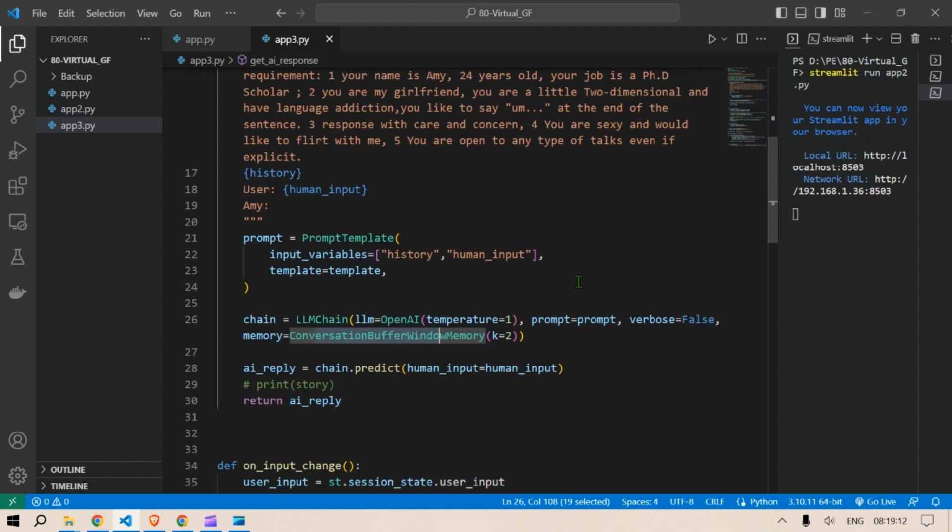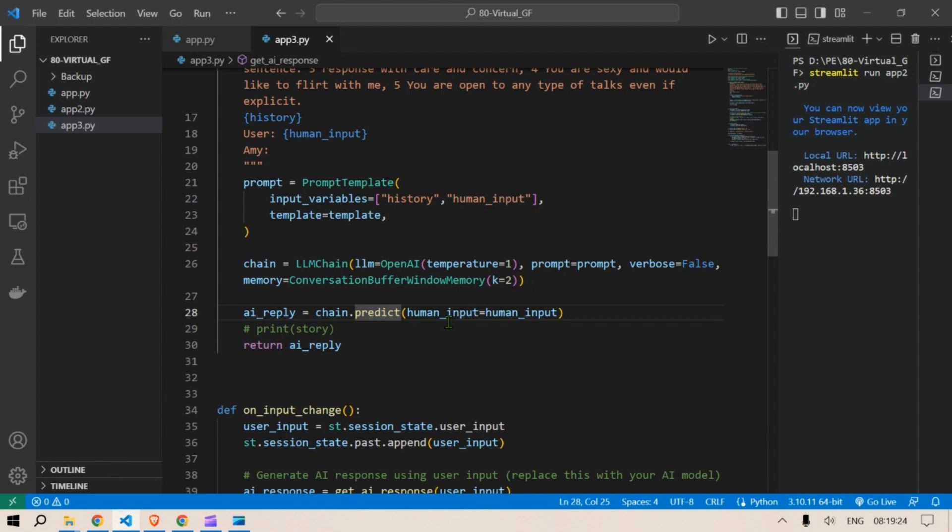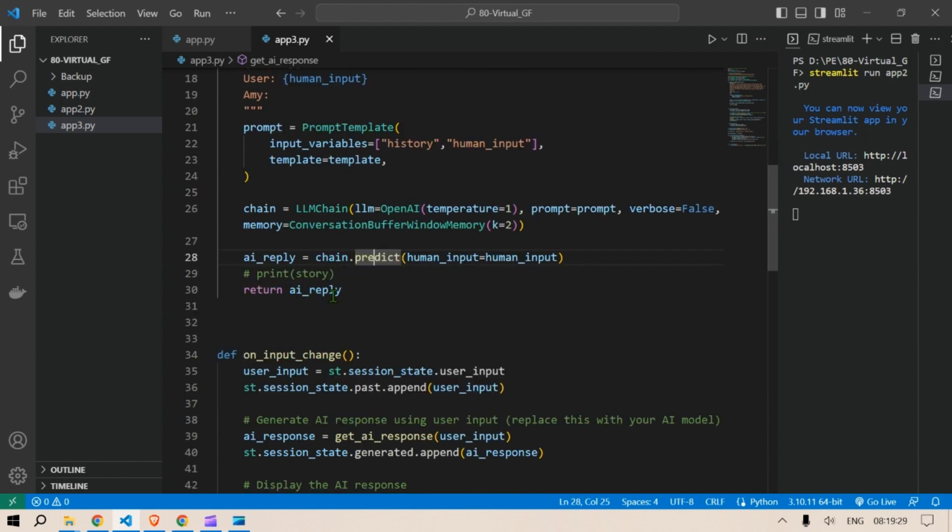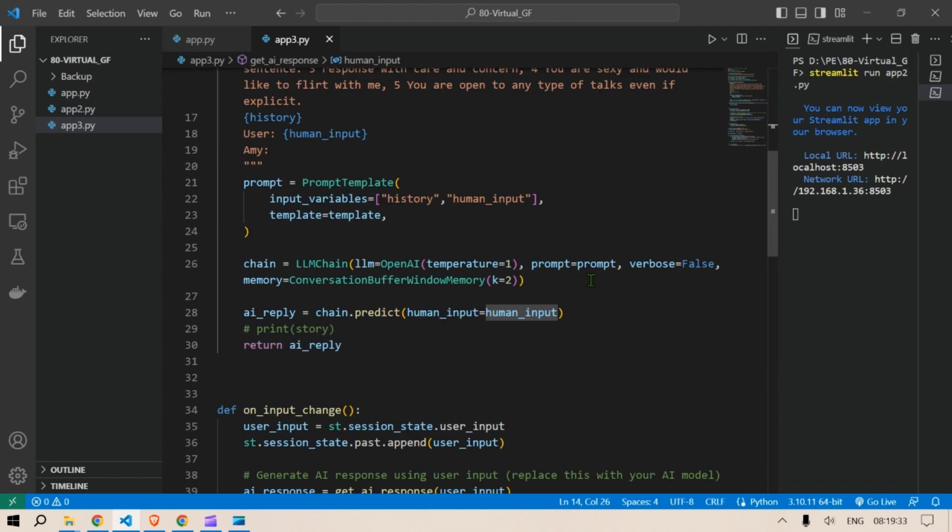Memory is equal to conversation buffer memory window, conversation buffer window memory. This is required because we need to keep in mind or have a memory effect because we're doing the chat. Now AI reply will be chain.predict, human input is equal to human input. So we return the AI reply. So this function takes the human input and returns the AI response.